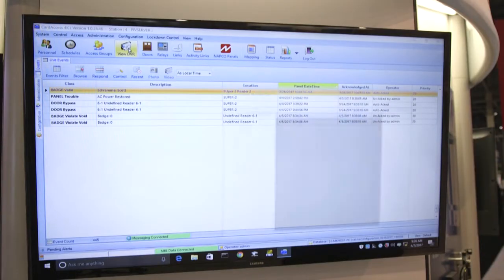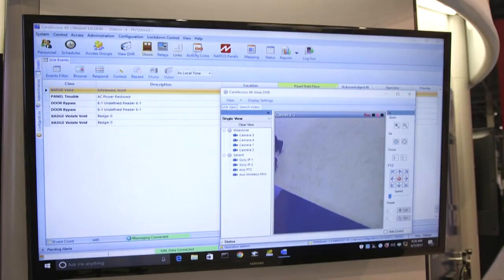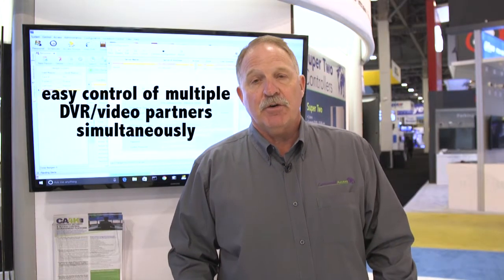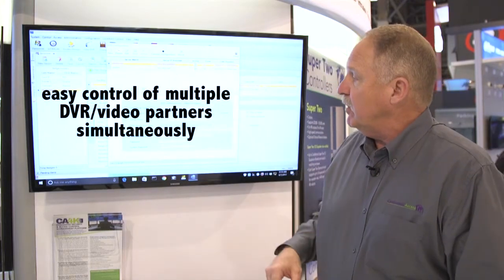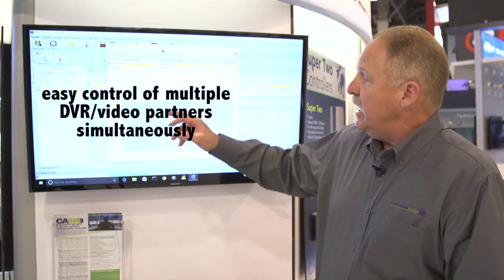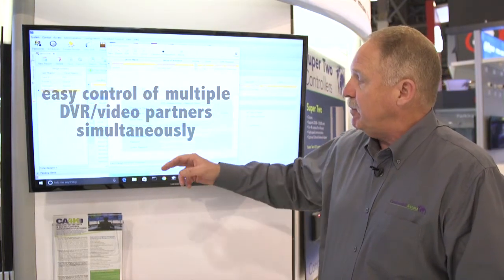We can do multiple different DVR partners and NVR partners all at the same time — you just have to have a different workstation for each integration piece. So now we have multiple NVR combinations set up, and it's very simple to use.